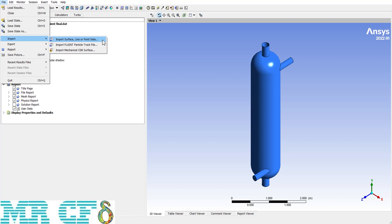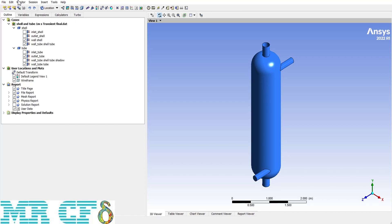The Import option contains three sub-options. The first imports sample line or point data — useful because we can easily make lines, but for complex geometry requiring complicated line coordinates, you can import the coordinates. The second is Import Fluent Particle Track File, which relates to DPM (Discrete Phase Model) cases in Fluent — we'll discuss it later. The last one doesn't apply to CFD, so I'll skip it.